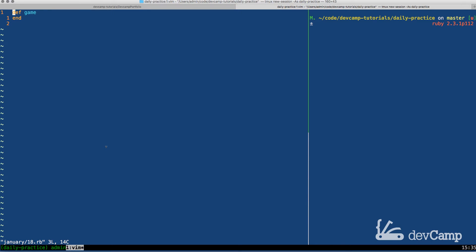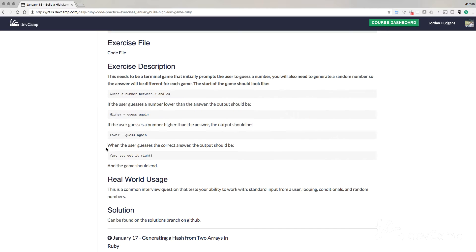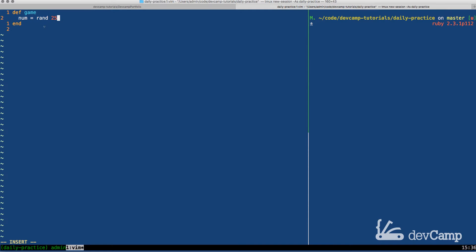So the very first thing we know is that we are going to need a random number. One of the requirements of the exercise is that we have a random number so every time someone plays the game, it's going to have a different number. So I'm going to create a variable called num, and I'm going to set it equal to rand(25), because if you remember back to the description, it says the first prompt should say, guess the number between 0 and 24.